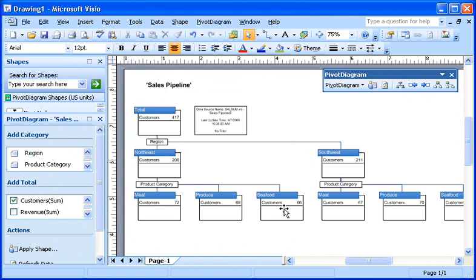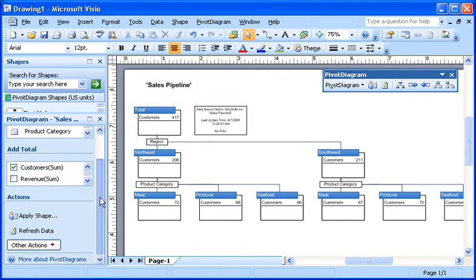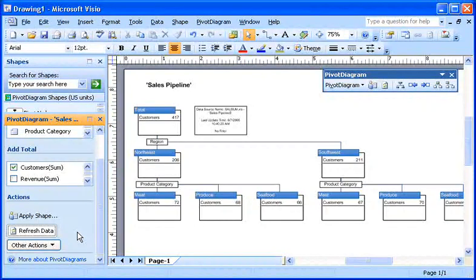If I want to refer to this diagram again in the future, I can refresh the data to reflect the changes in the underlying data sources. In the Pivot Diagram window, under Actions, I click the Refresh Data button. The data only updates in one direction, from the worksheet to the diagram, so edits to the Visio diagram do not affect the worksheet.